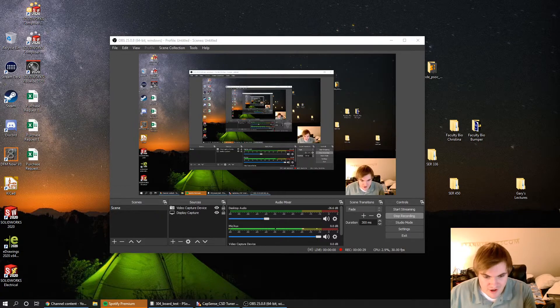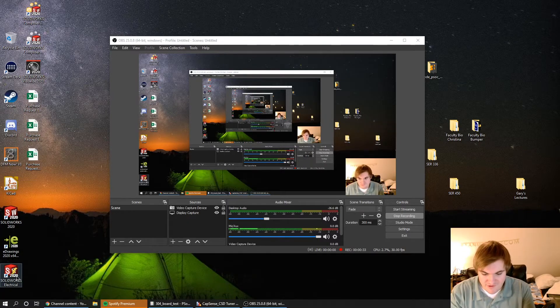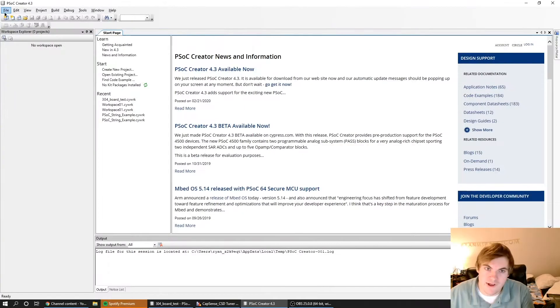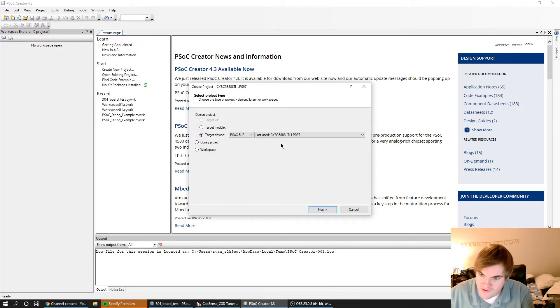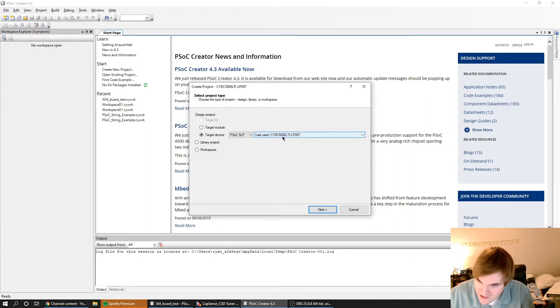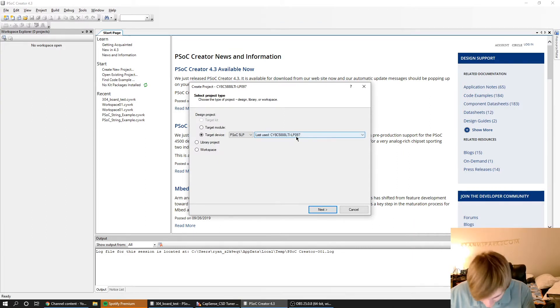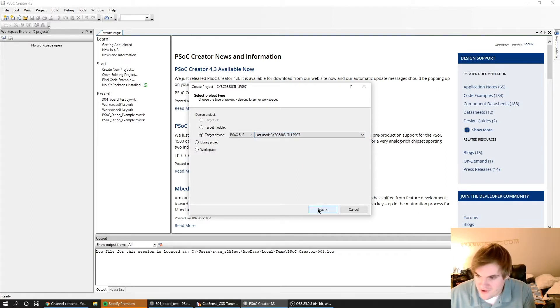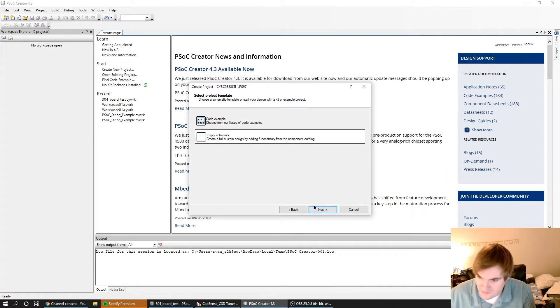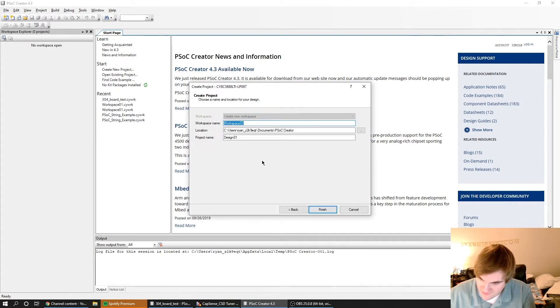I'm going to start out by opening up PSOC Creator and make a new project. This is for the CY8C588LP097, that's the chip we've got installed in this, just press next.